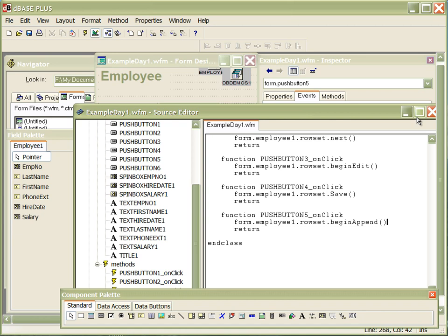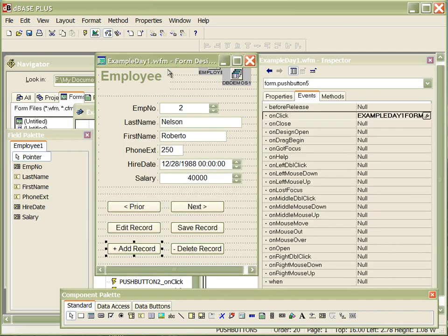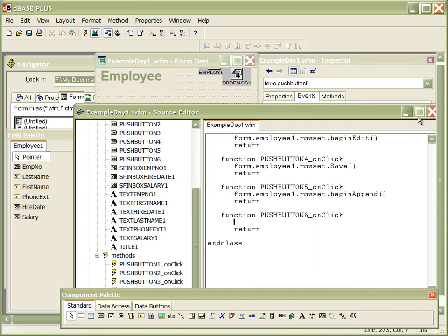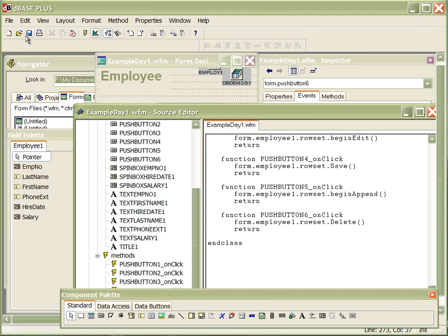After you insert the row, you have to save it when you're done. Then I go back to the interface, select delete record, hit on click, hit the tool button, paste this in, and instead of beginAppend I'll say delete with open-close parentheses. I believe we've just made a CRUD application in DBase.